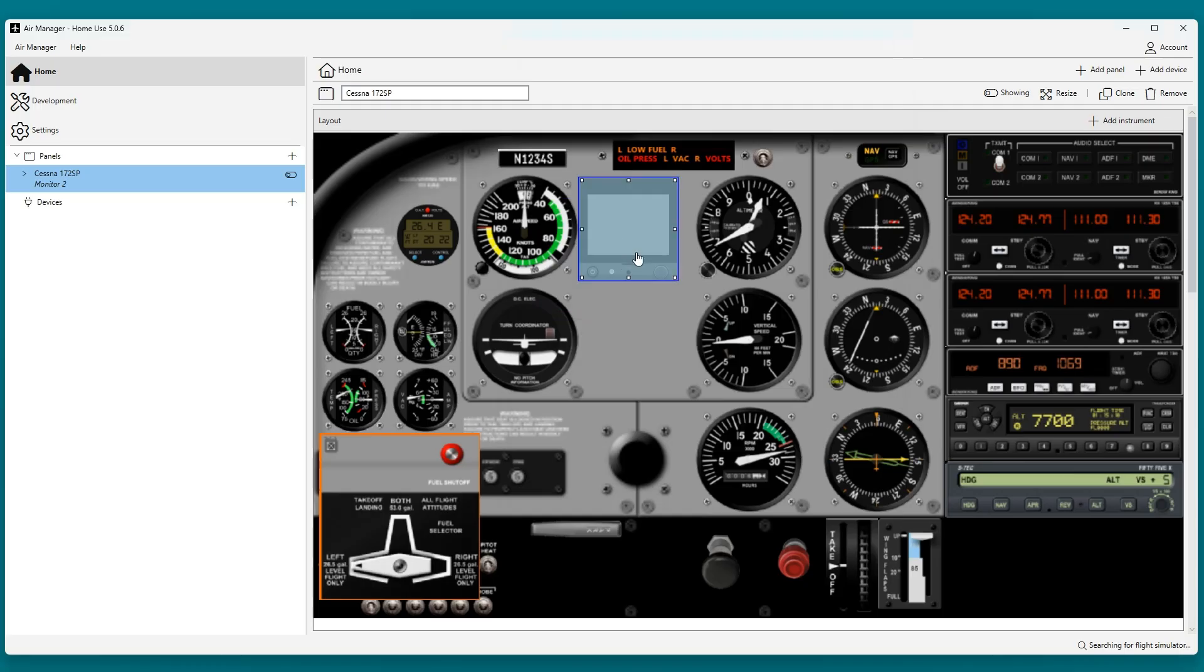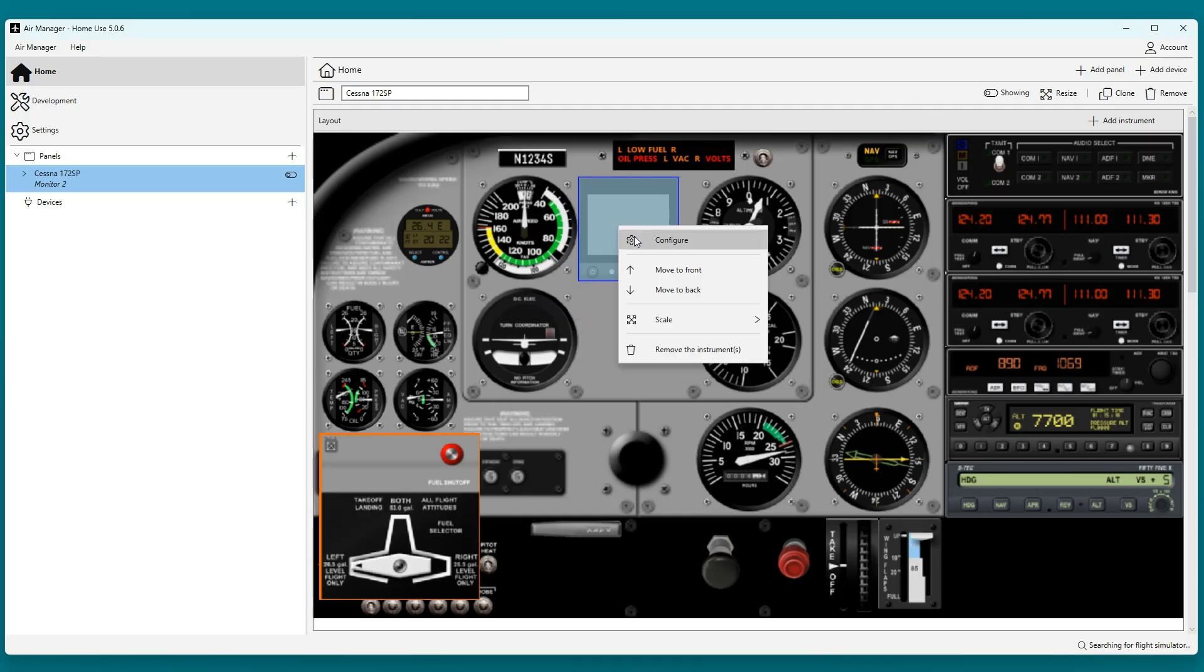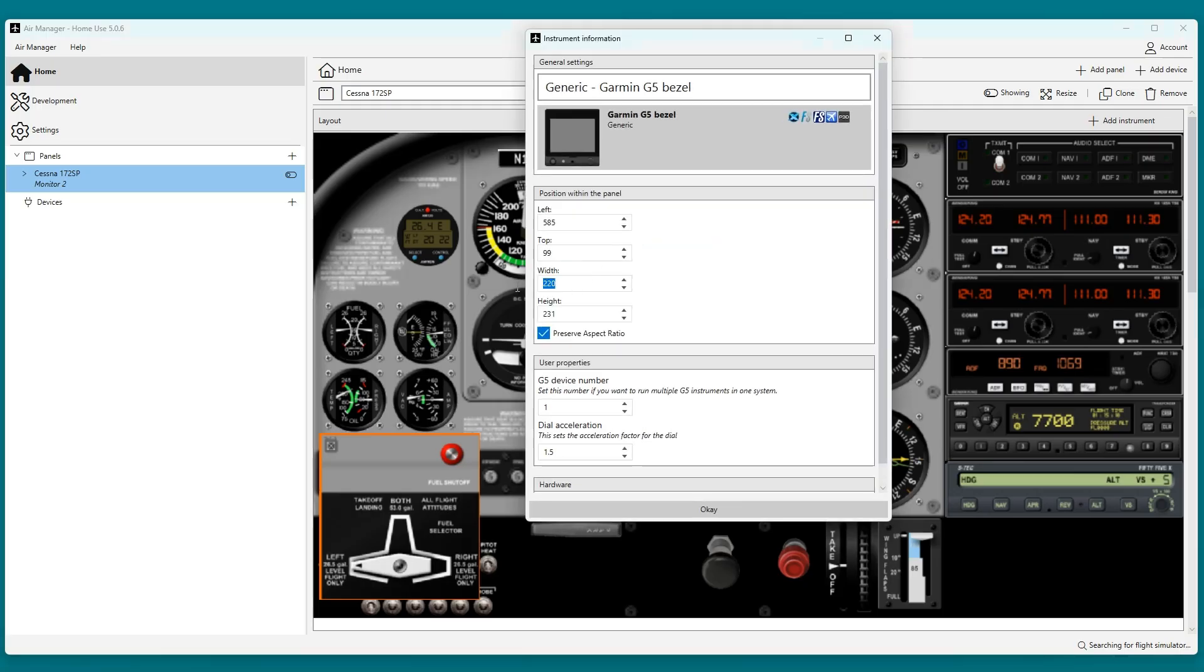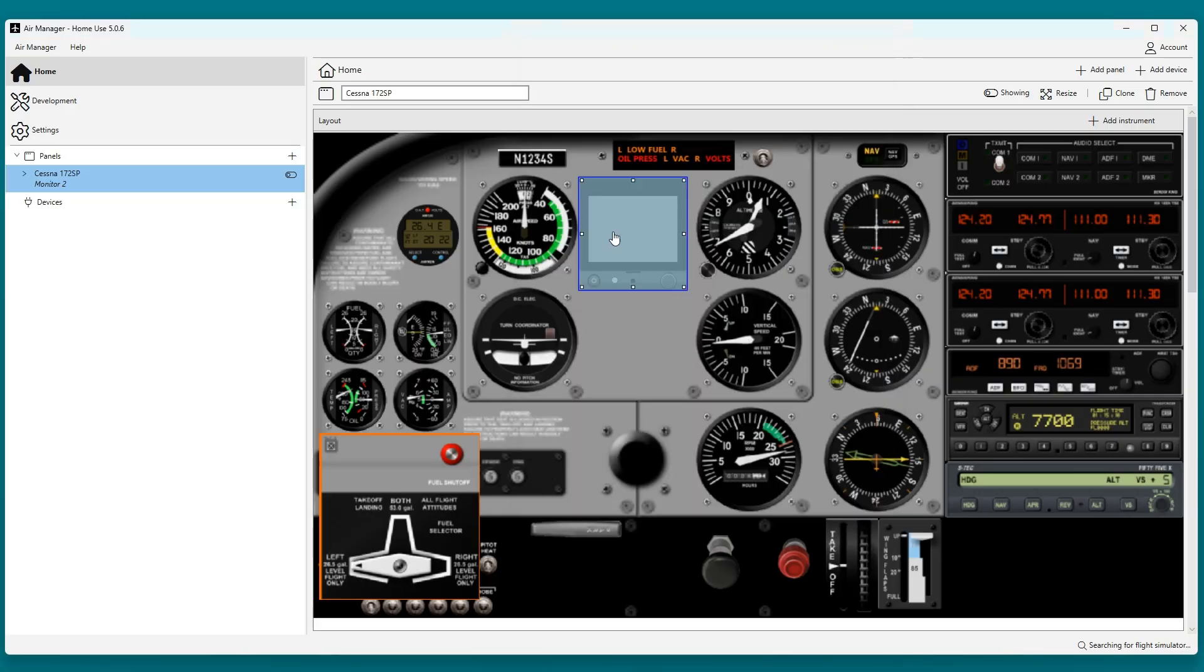Oops! The original instrument size was 240 pixels in width, so that is what I will be using for the bezel as well.